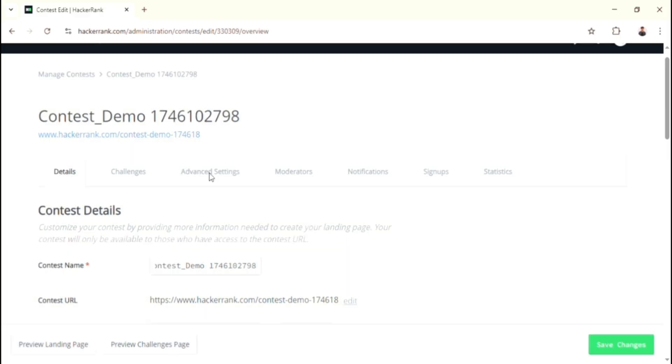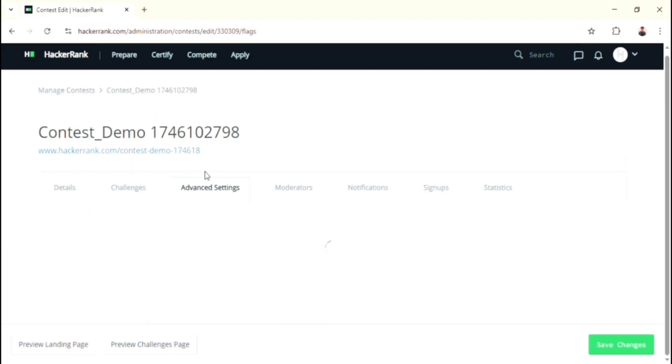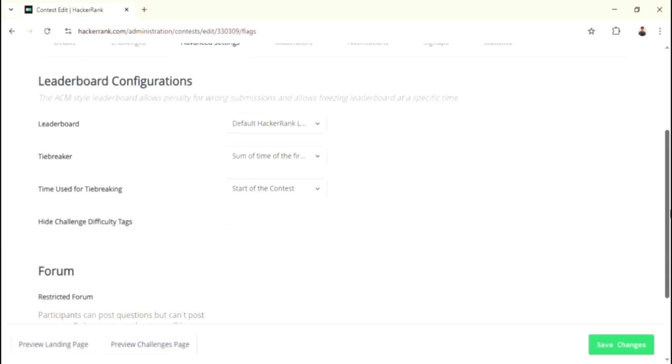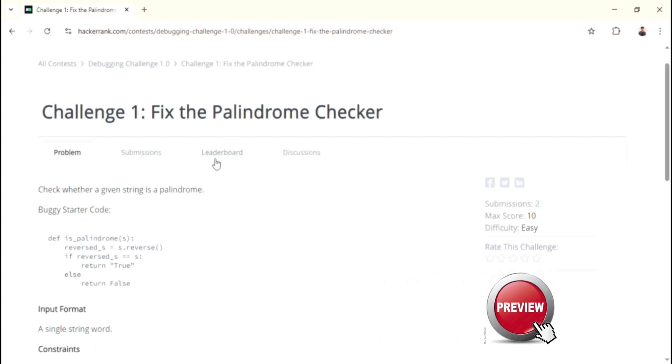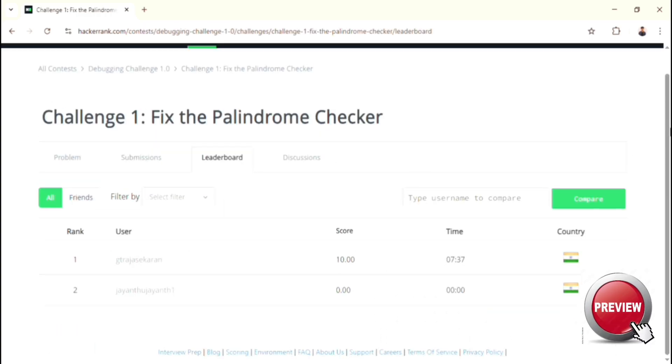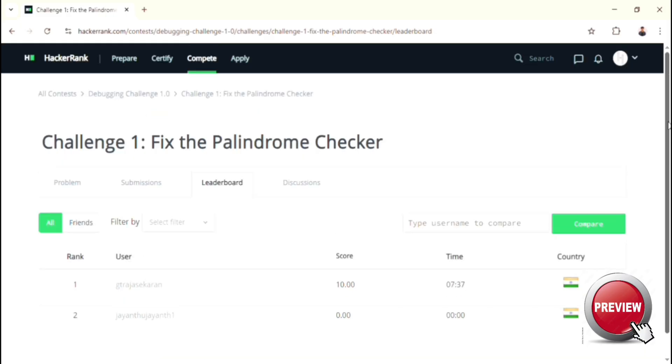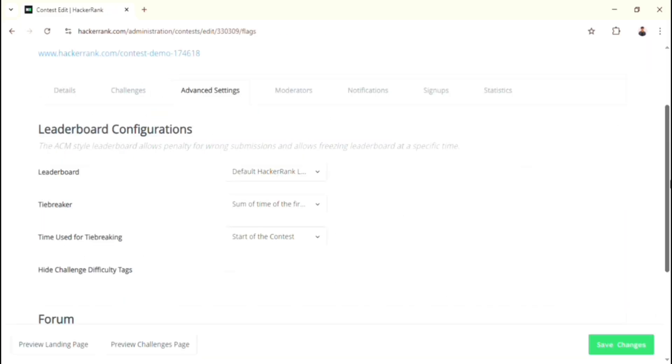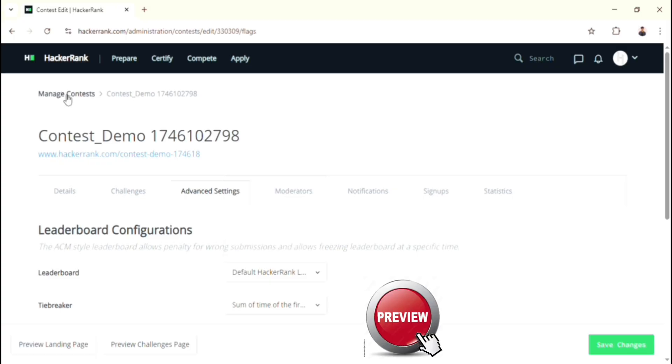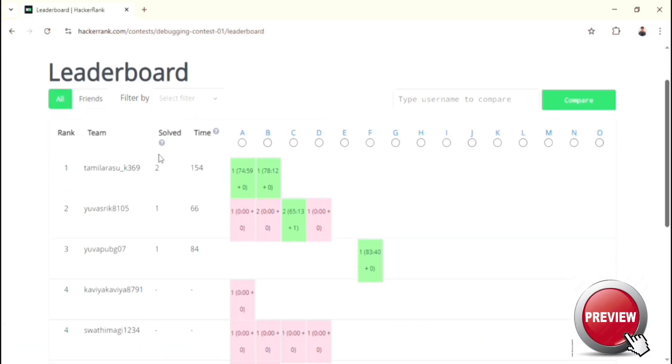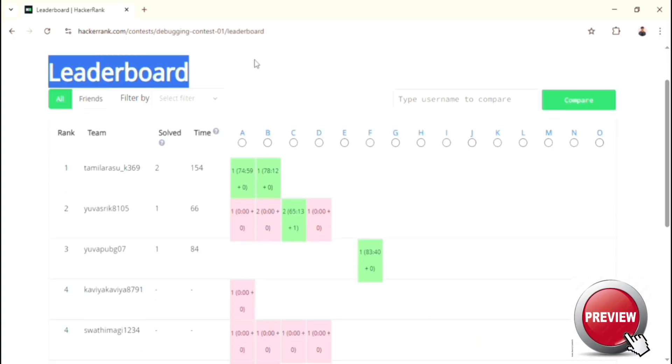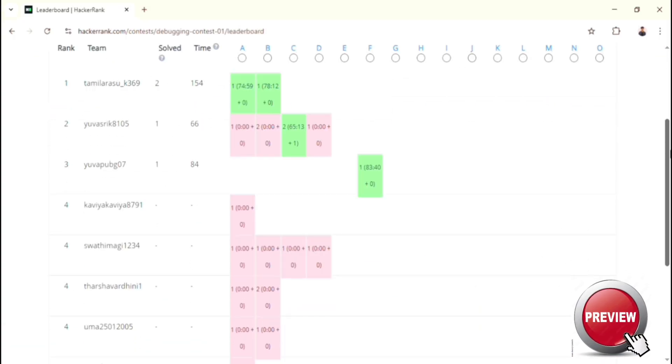After that, go for Advanced Settings. In this section, first up, there is a leaderboard option. Over here, if you select the default HackerRank leaderboard, then it's going to look like this - that is, the rank of the participant, their ID, score, and when they completed it, and finally the country flag. In case if you select the ACM leaderboard, then it will look like this. It is similar to the previous leaderboard, but with extra features. Like here you can find the top performers for each question.